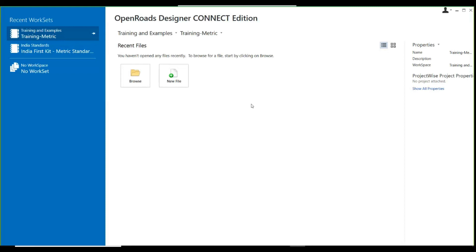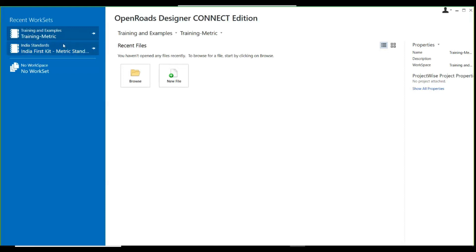The first and foremost thing we'll be looking at is the basic features and capabilities of OpenRoads Designer. Starting with the software interface, when we start the OpenRoads Designer icon, we're on this screen. OpenRoads Designer has been incorporated with a very graphical user interface. If you can see on the left panel, there are recent files and the option to browse a new file.